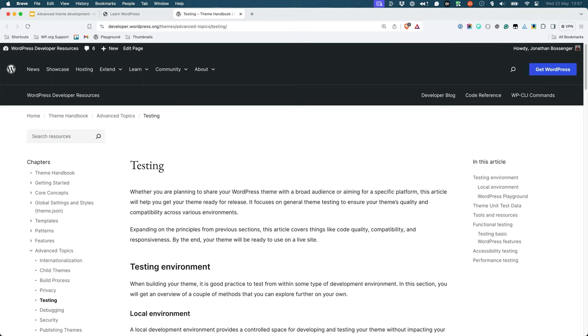For more information on testing your theme, including all the tips and tools mentioned in this lesson, check out the Testing page under Advanced Topics in the Theme Developer Handbook.